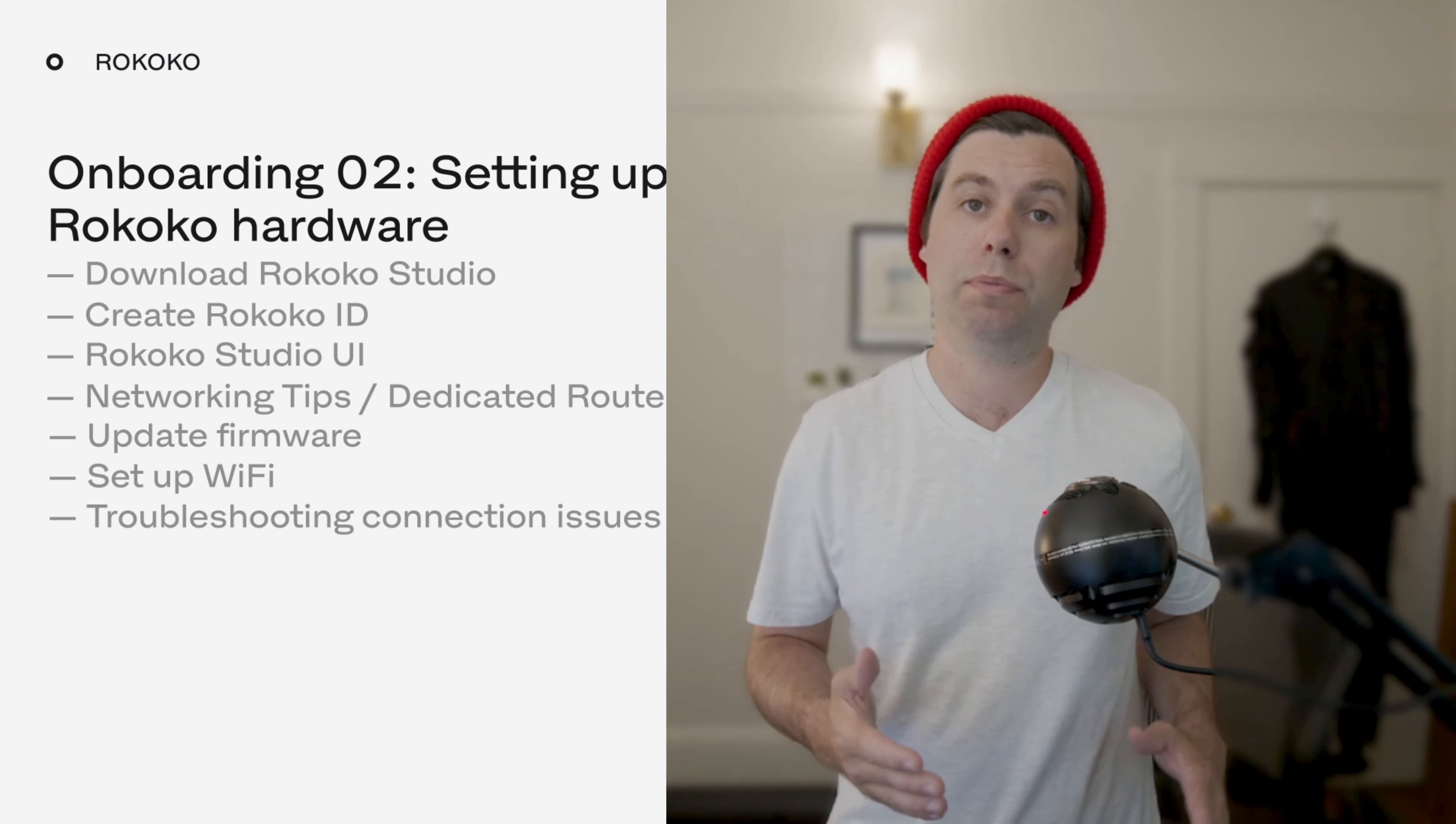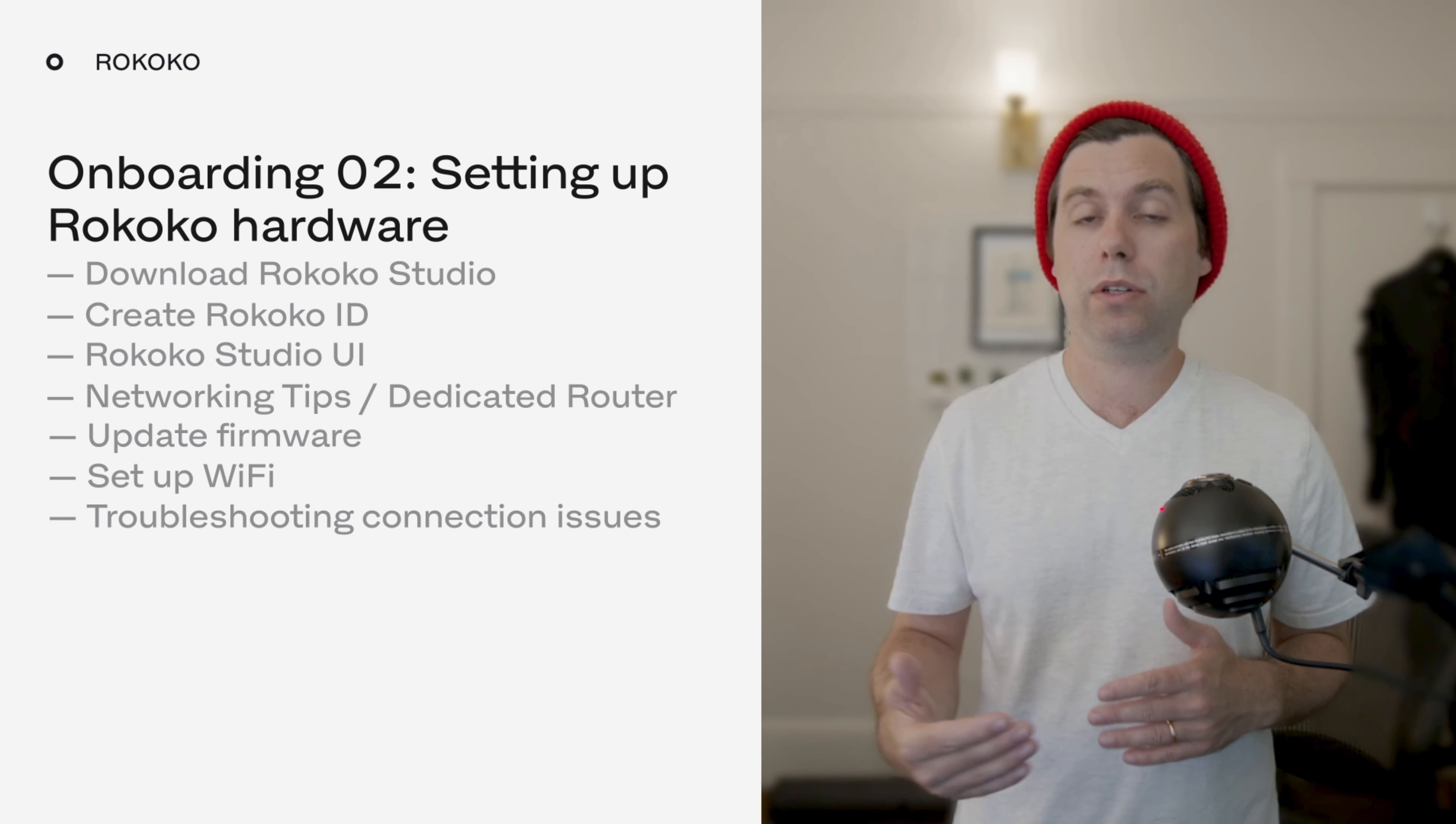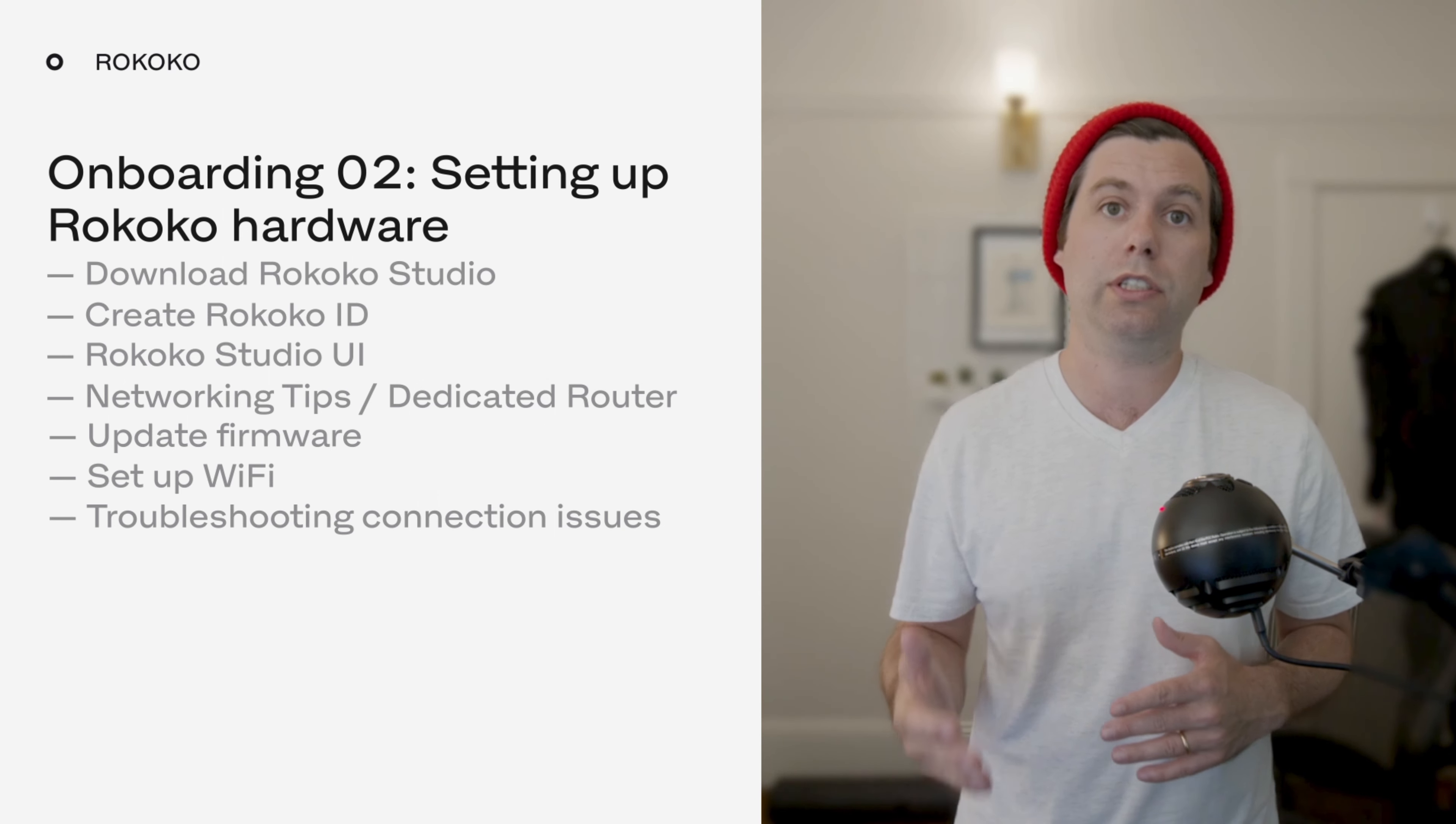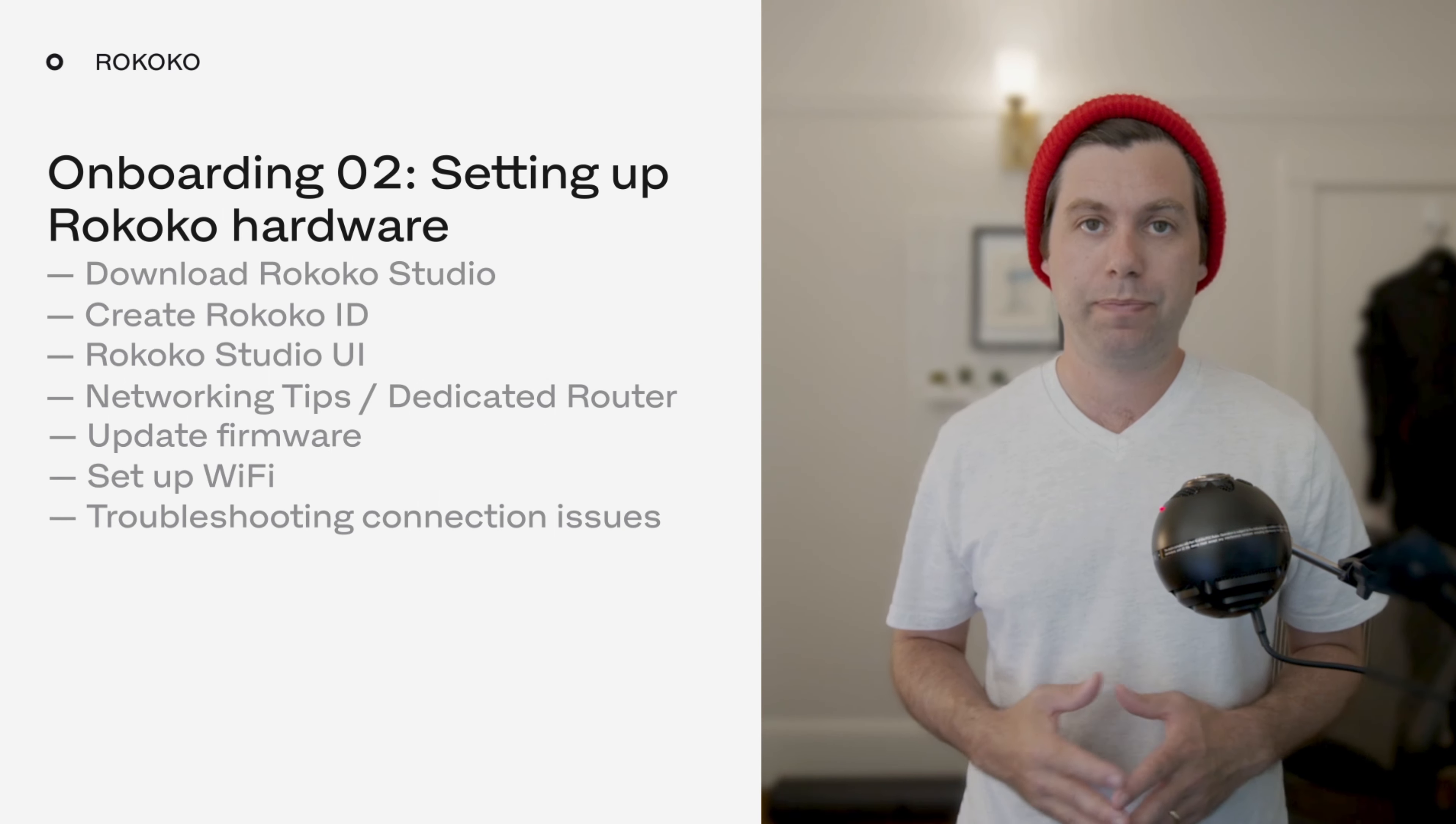Hi everyone, so in the last video we went through unboxing the Rokoko SmartSuit Pro 2 and the Rokoko Smart Gloves. In this video we're going to go through downloading Rokoko Studio, updating the firmware of your smart suit and your smart gloves, and setting up the Wi-Fi for those.